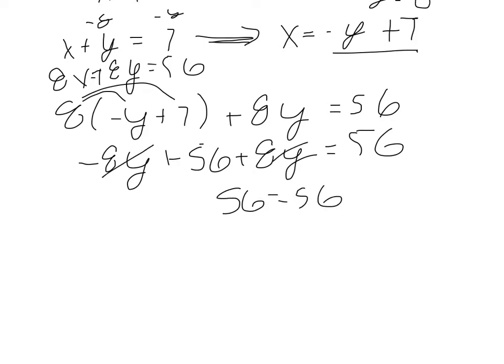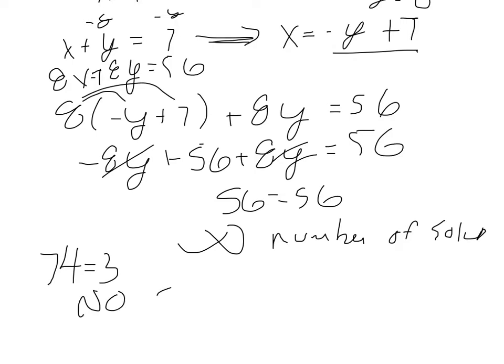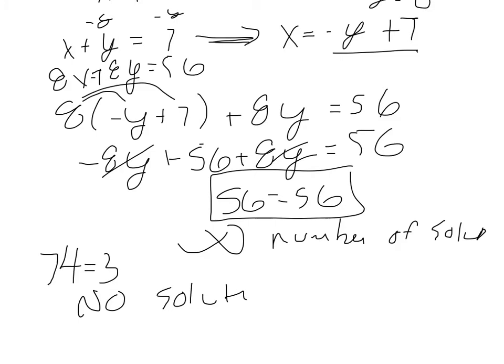So if you remember, when the variables go away and you get something that's true, there's an infinite number of solutions. So an infinite number of solutions is what the solution would be for that. And now, recall if we would have got something like 74 equals 3, something that's not true, that would mean there are no solutions. So because we got a true statement, 56 equals 56, there's an infinite number of solutions.